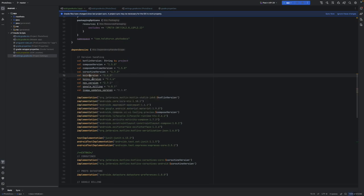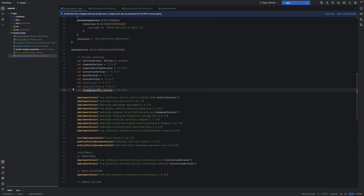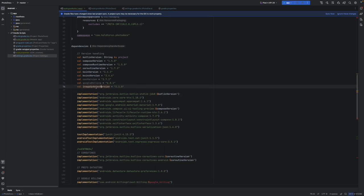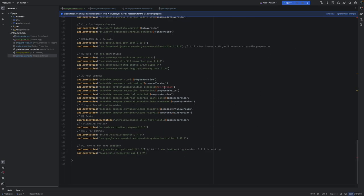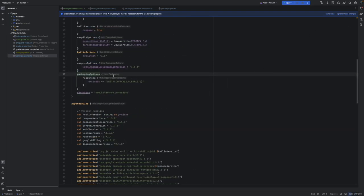Then we should be able to run a full compilation. `packagingOptions` — yes, this is now called `packaging` in Kotlin, so that should fix that one. You might need to exclude some extra things here, but we'll see if it happens.